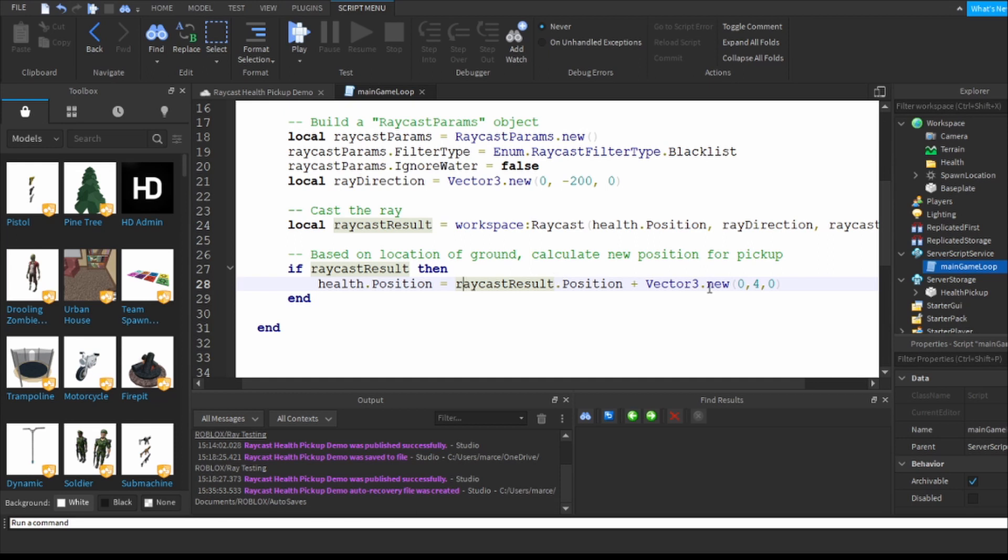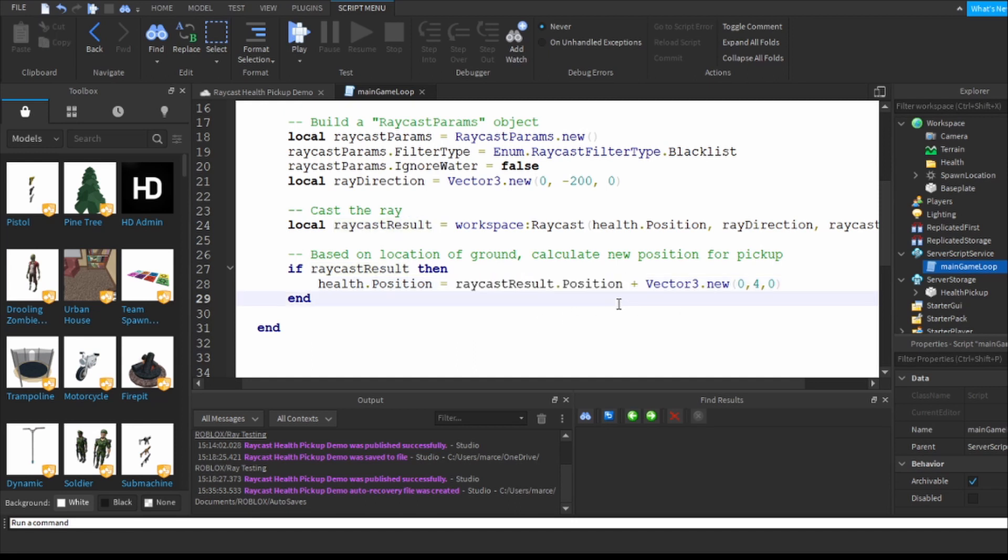I don't actually even care where that is, that's obviously in raycast result dot position, but I don't care what that is. All I care is that I want to add four studs to that result so that I can reposition the health position.